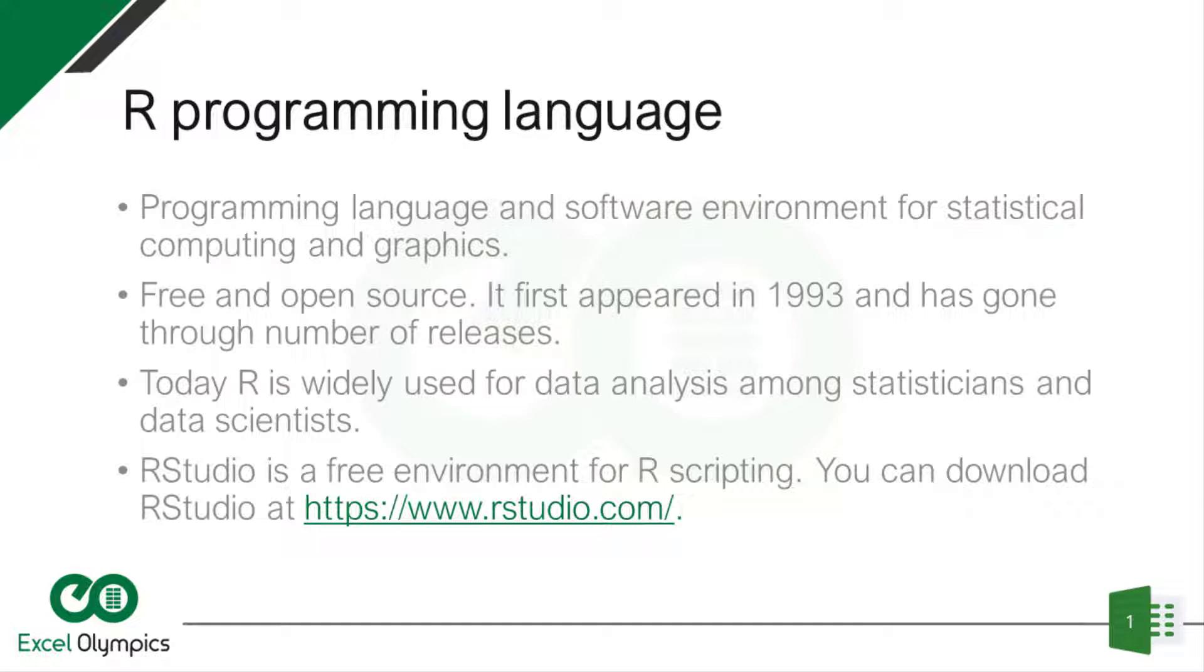R is a programming language that is open source and solely meant for statistical computing and graphics. Therefore, it's no surprise it's mostly used by statisticians and data scientists because that's who it was made for.